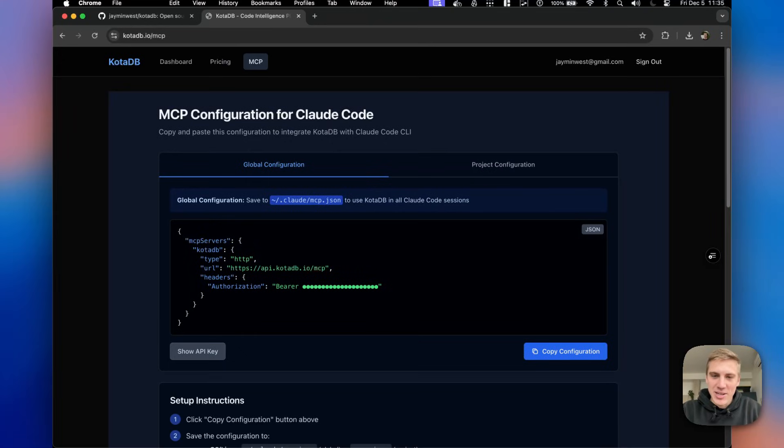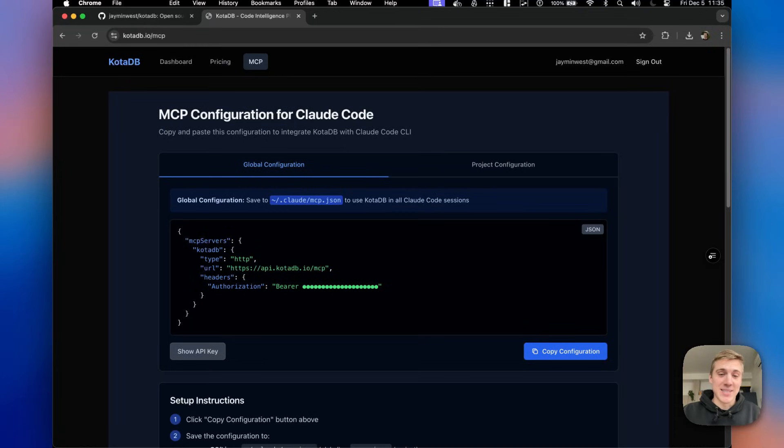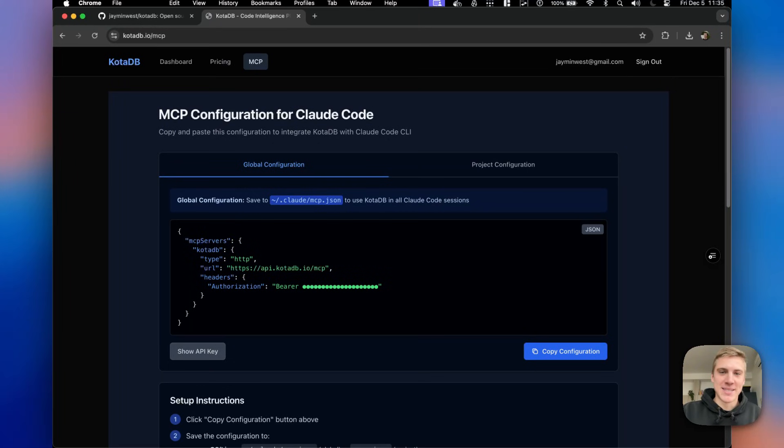CodaDB is something I'm using in my cloud agents and just wanted to throw it out there that it is live. It's in super early stages. So be patient if things aren't working. It's just me working on this product.